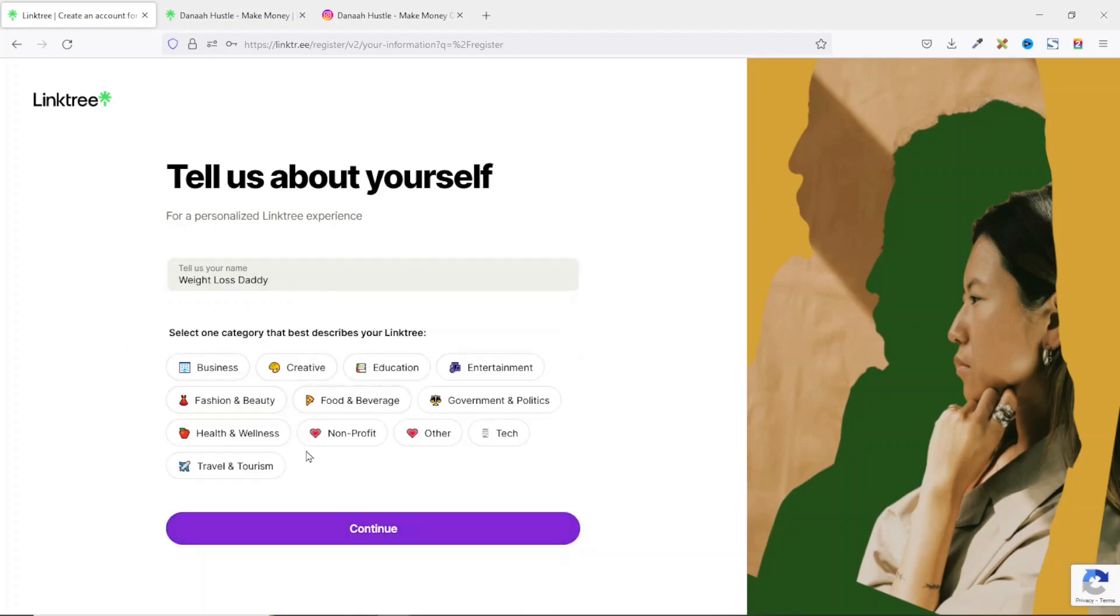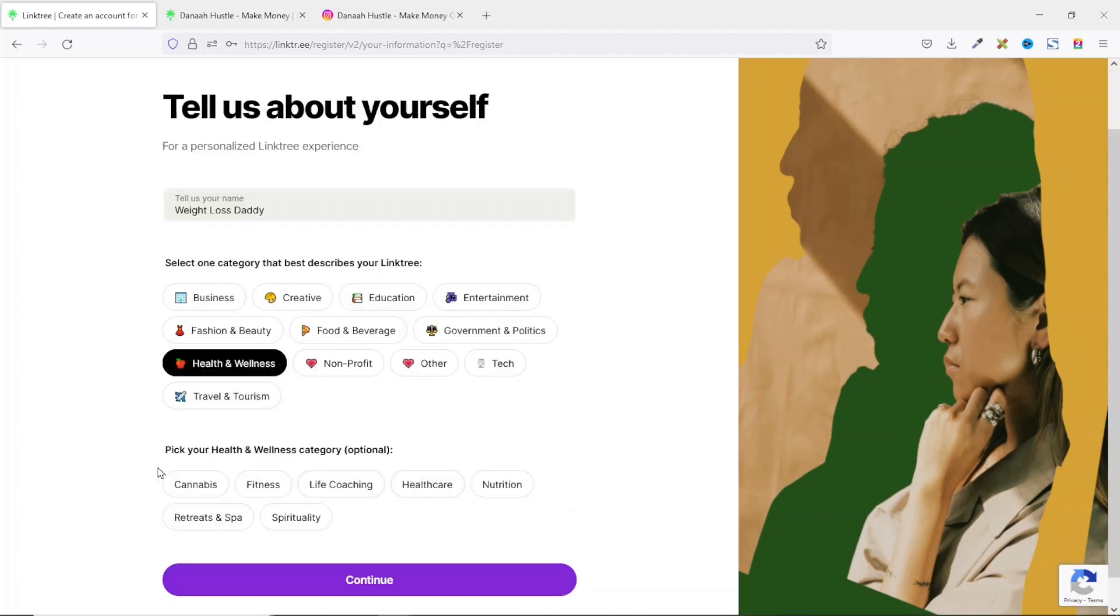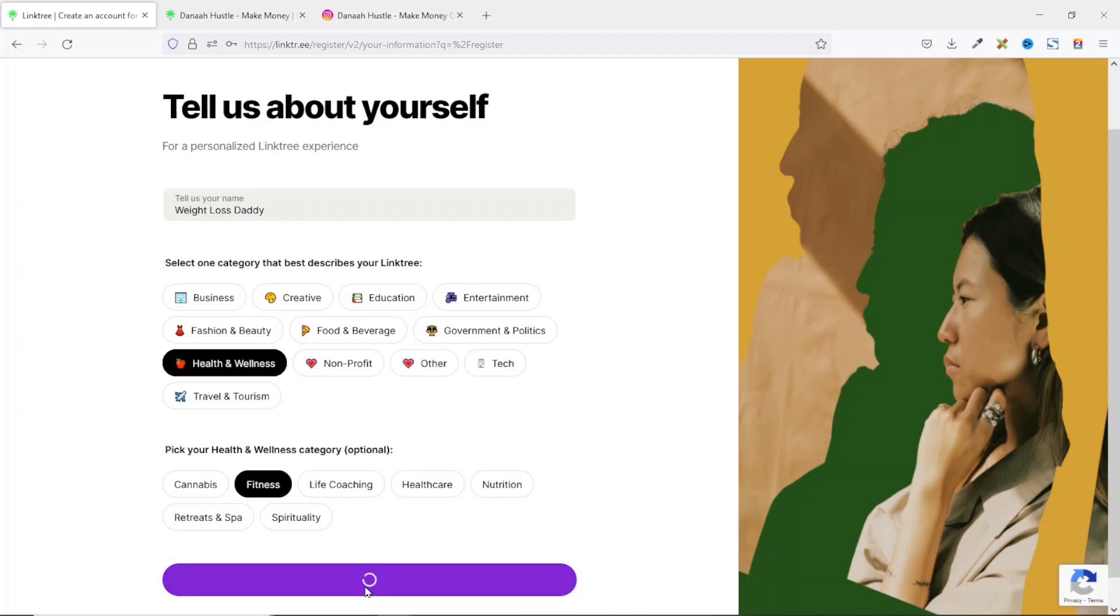Next, you select one category that best describes your Linktree. In my case, I'm going to choose health and wellness. You can also choose a subcategory which is optional. For me, I'll choose fitness. Then I click on continue.